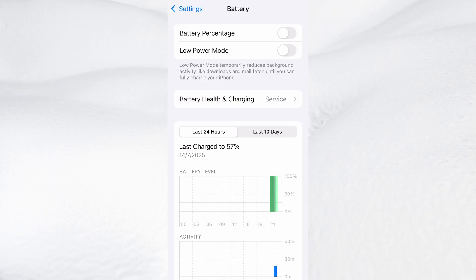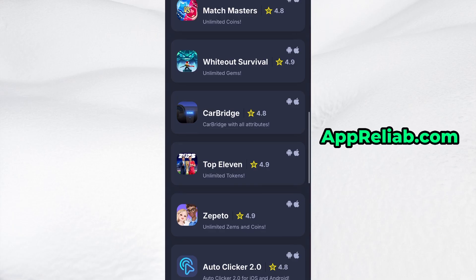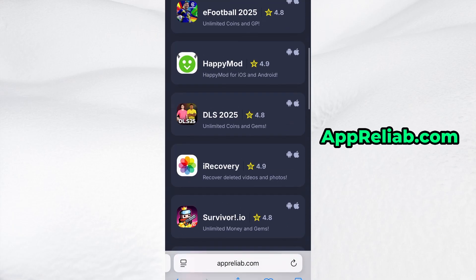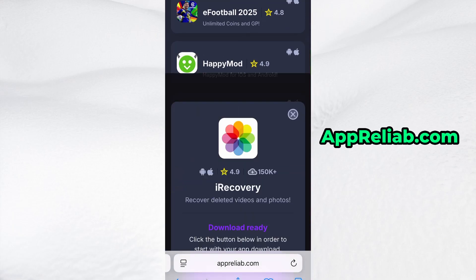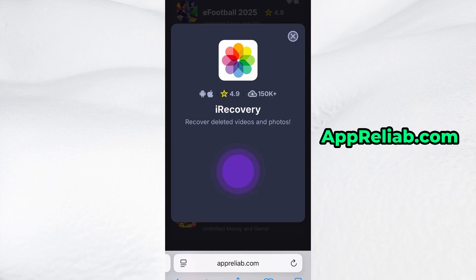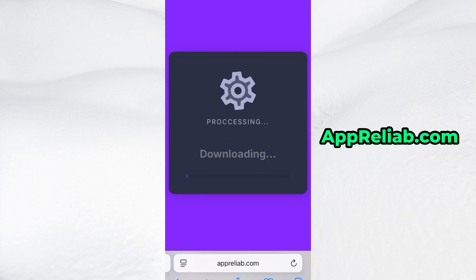Now that we've got the basics covered, let's move forward. Open your browser and go to Apriliub.com. This is a reliable platform that offers various modded and helpful tools. Use the search bar to look up iRecovery and select it from the list of results. You'll be taken to a detailed page with info like download stats and user reviews. Just hit the Download Now button, and the download process will begin. The download usually only takes a few moments.